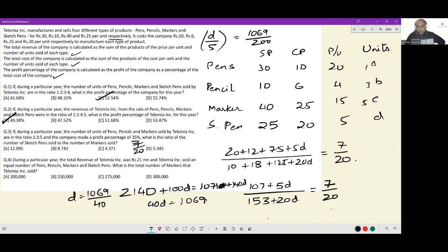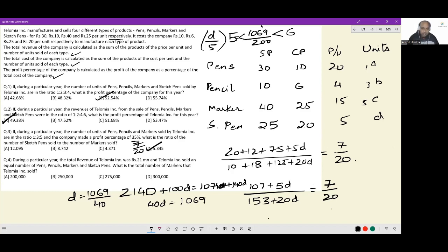1069/200 — we know this value is greater than 5 but less than 6. Among the available options the only one that fits is option D. The precise calculation gives 5.345. Within this range there is just one answer in the options. A clarification: nobody is claiming the number of sketch pens sold is literally 1069/40 in decimals — these are ratio numbers.